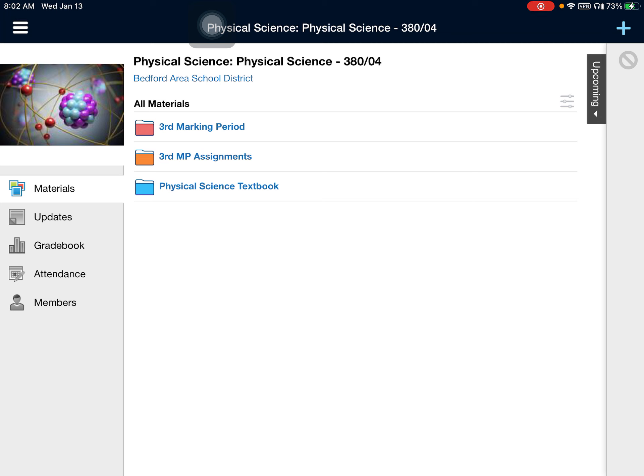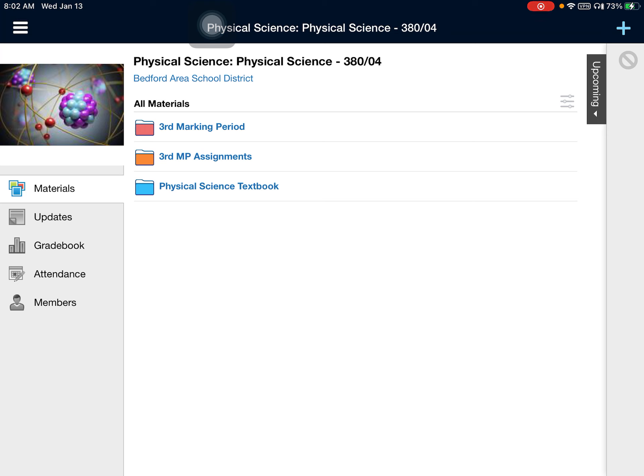The second folder on here says third marking period assignments. Now, this folder is empty as of now because I haven't put any assignments in. But as assignments are given, assignments that go in the grade book, this folder is going to be populated with those assignments listed there. All of the assignments will have attached to them any videos, PDFs, et cetera, that are necessary to complete the assignment. So this is a good place to go if you want a list of the assignments for the marking period, maybe if you look at your grades and say, oh, I missed these ones or I still have to get these turned in.